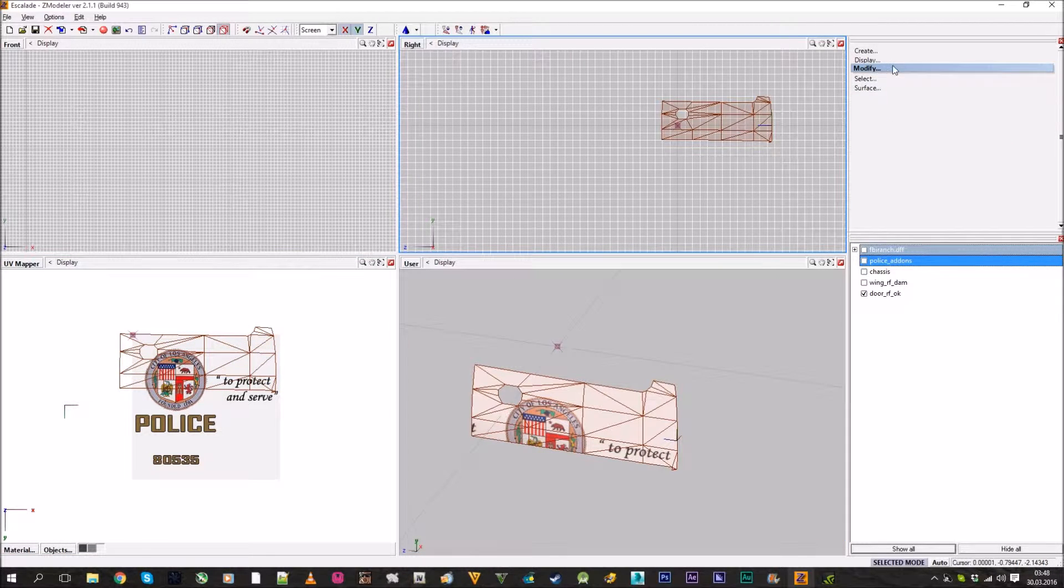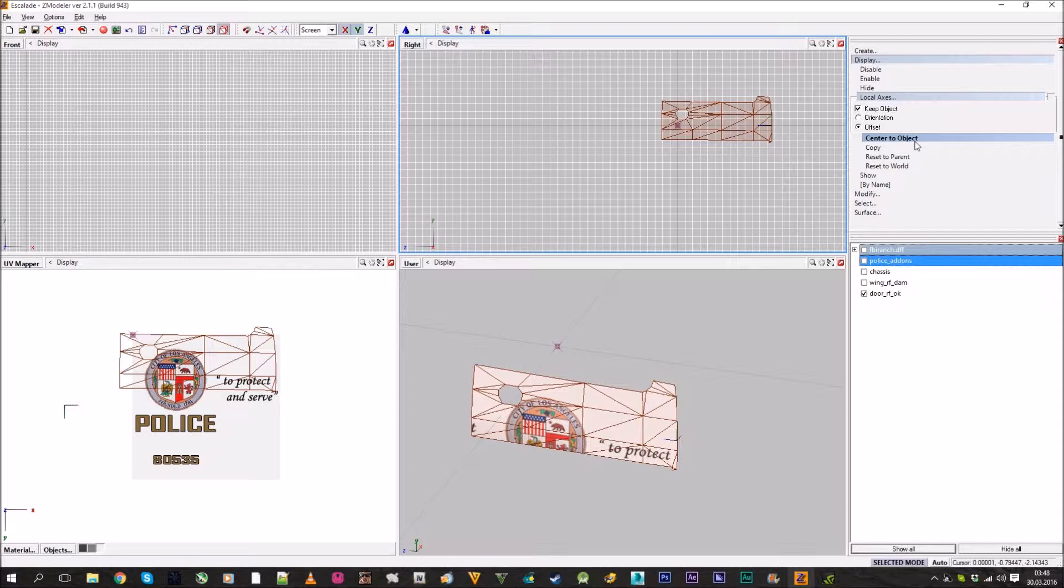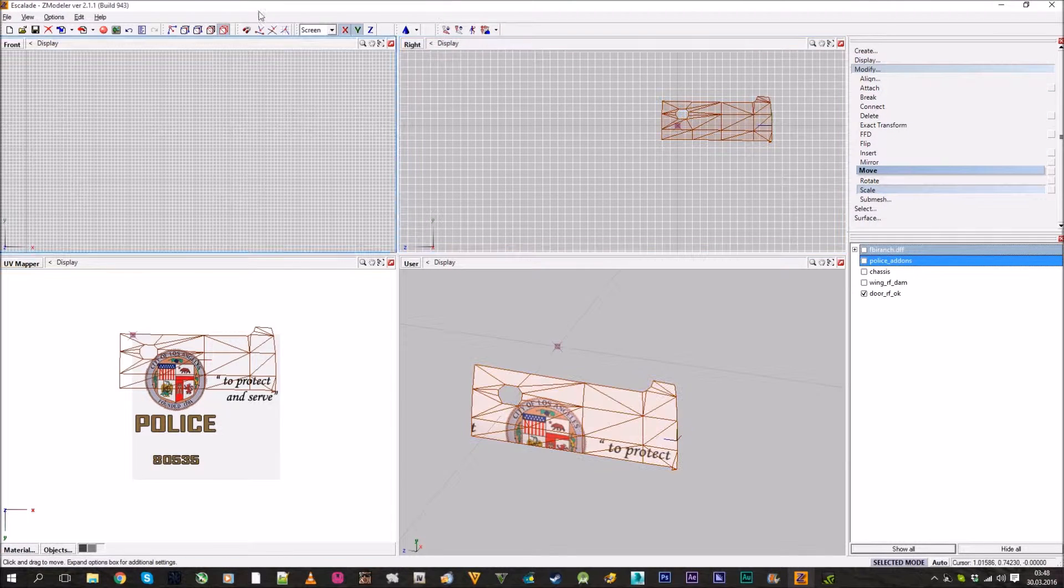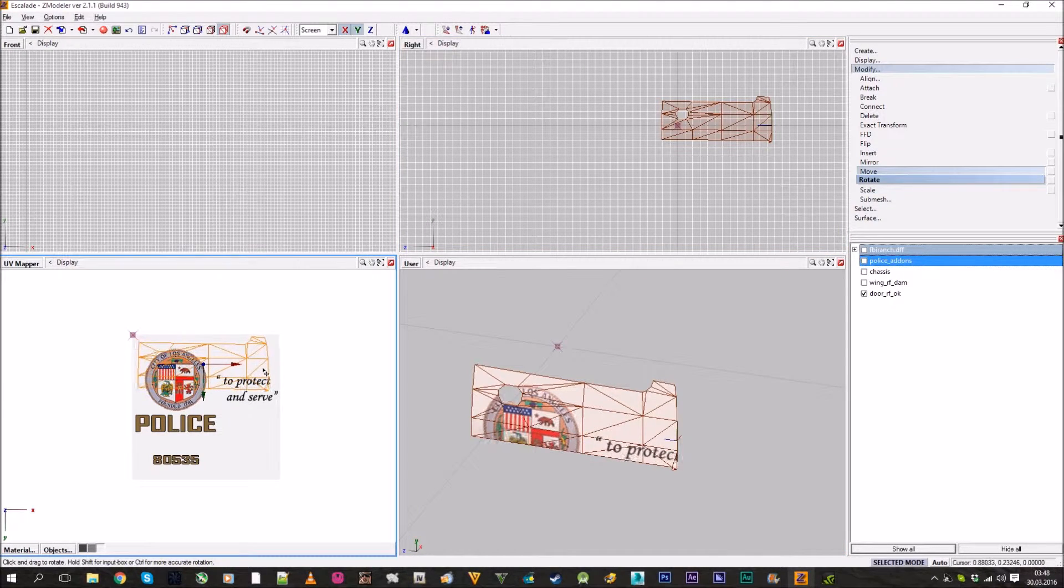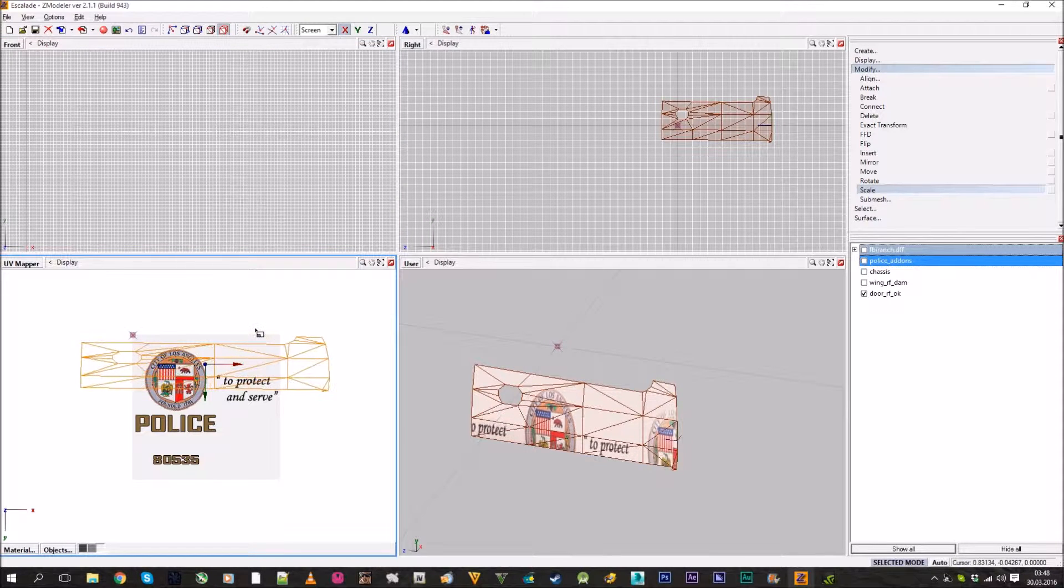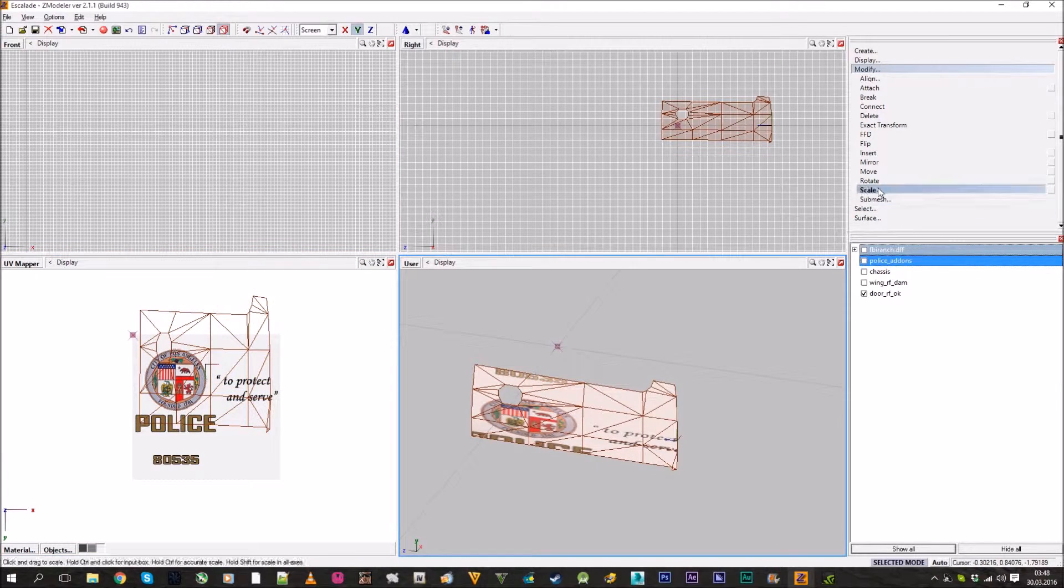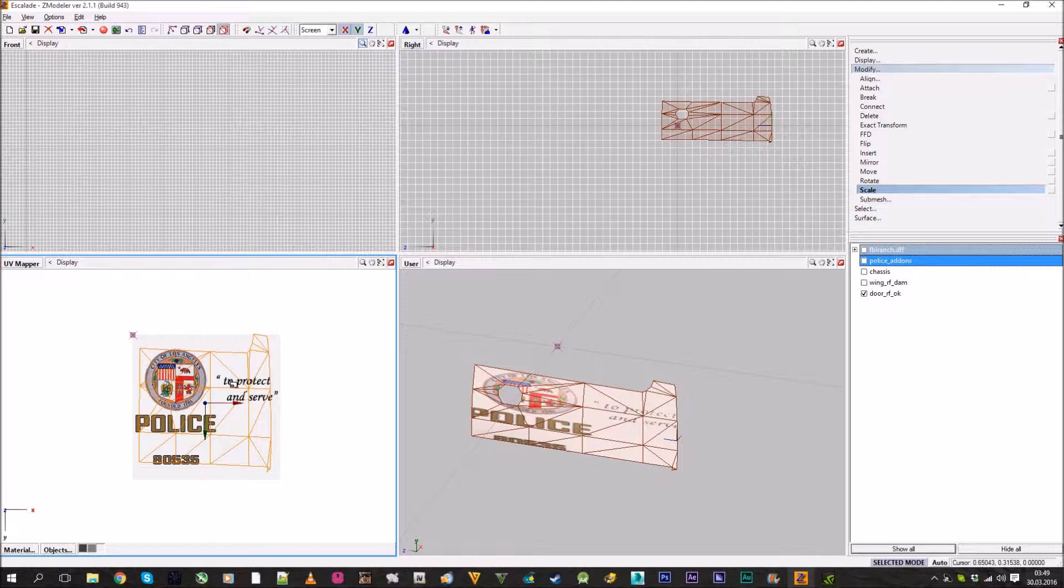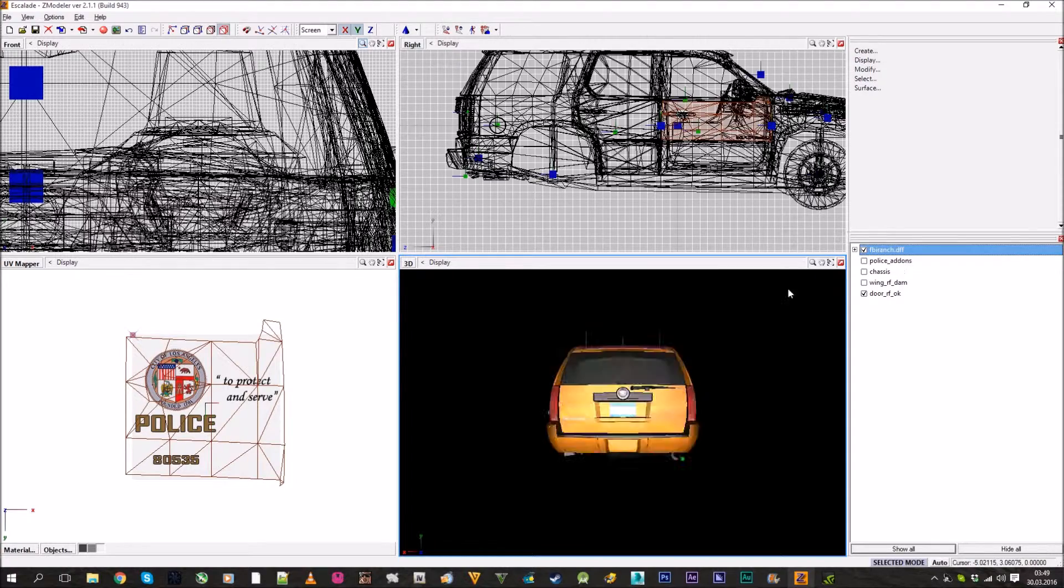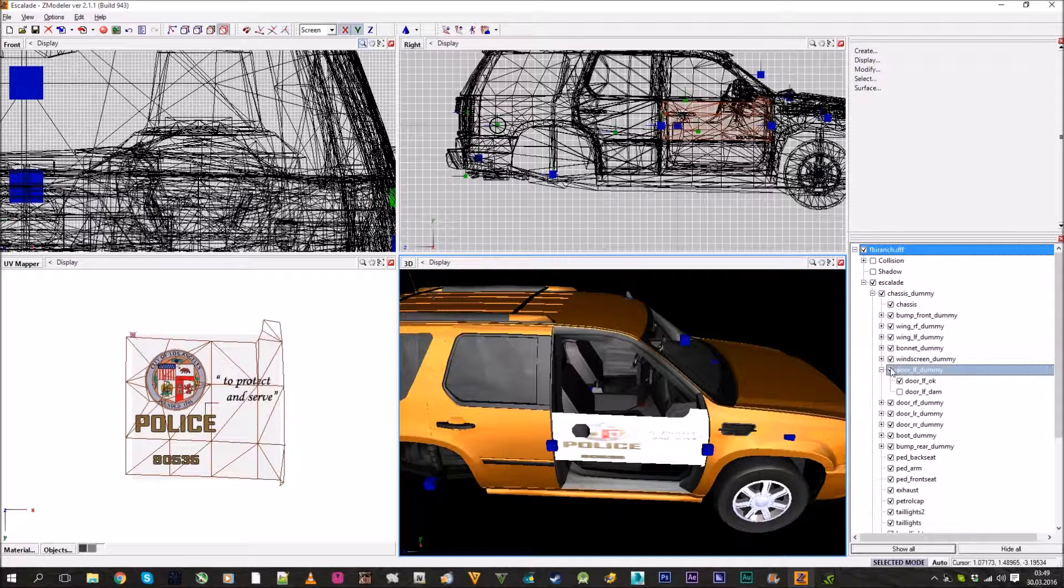Now we need to scale it up. To make your life easier, you can display local access and reset to the center of the object. This is needed because when you scale, it scales from the center. Sometimes you need to scale only on one axis like this. It helps if it's in center.